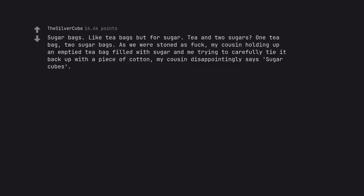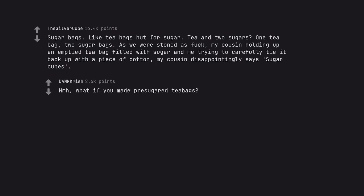Sugar bags. Like tea bags but for sugar. Tea and two sugars. One tea bag. Two sugar bags. As we were stoned as fuck, my cousin holding up an emptied tea bag filled with sugar and me trying to carefully tie it back up with a piece of cotton. My cousin disappointingly says sugar cubes. What if you made pre-sugared tea bags?